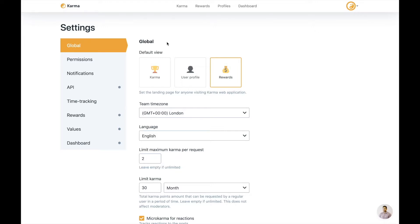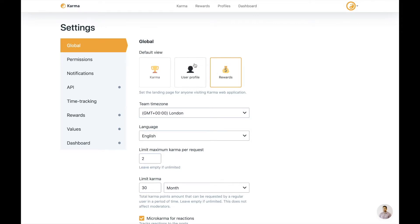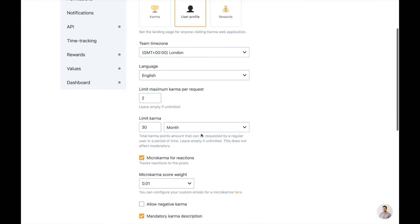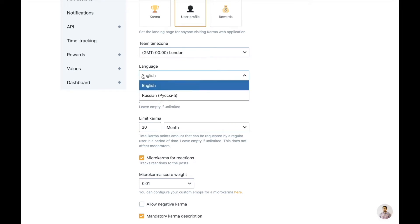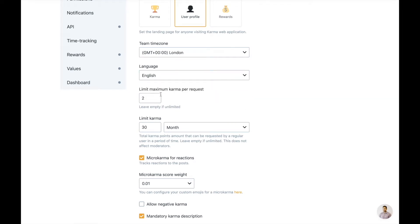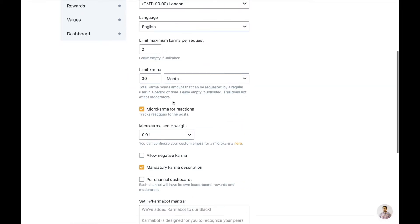So we have a few settings here. We have global, where you can choose the default view. So every time the users will come to your dashboard, what view would you like them to see? Would that be leaderboard? Then you choose karma. If you'd like them to see the rewards, that will be the rewards. If you'd like them to end up on their own profile, just select that profile. Time zone, language. Languages supported right now are Russian and English.